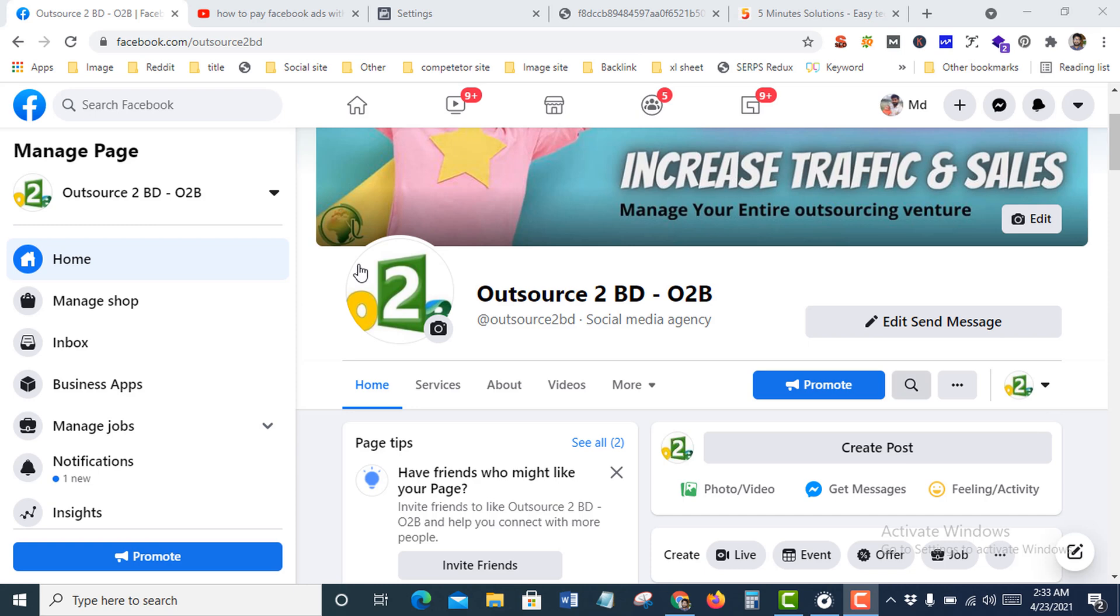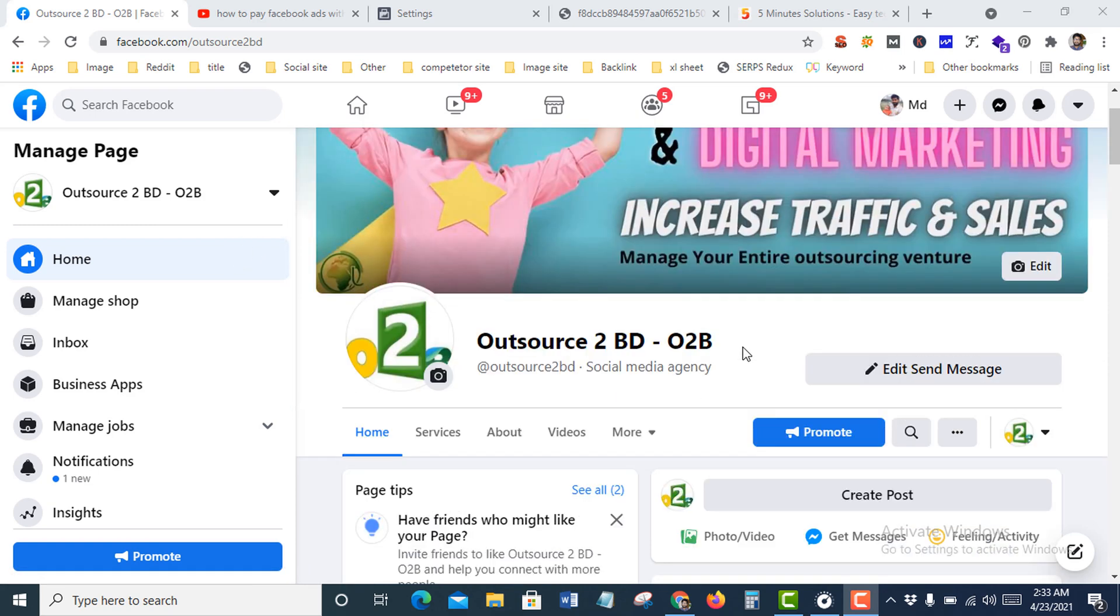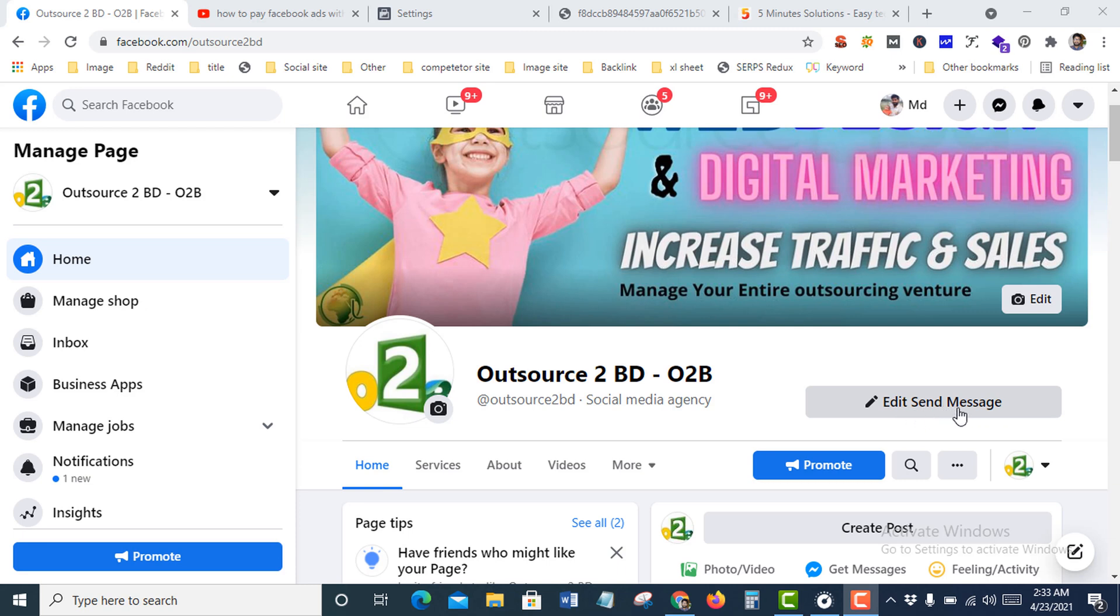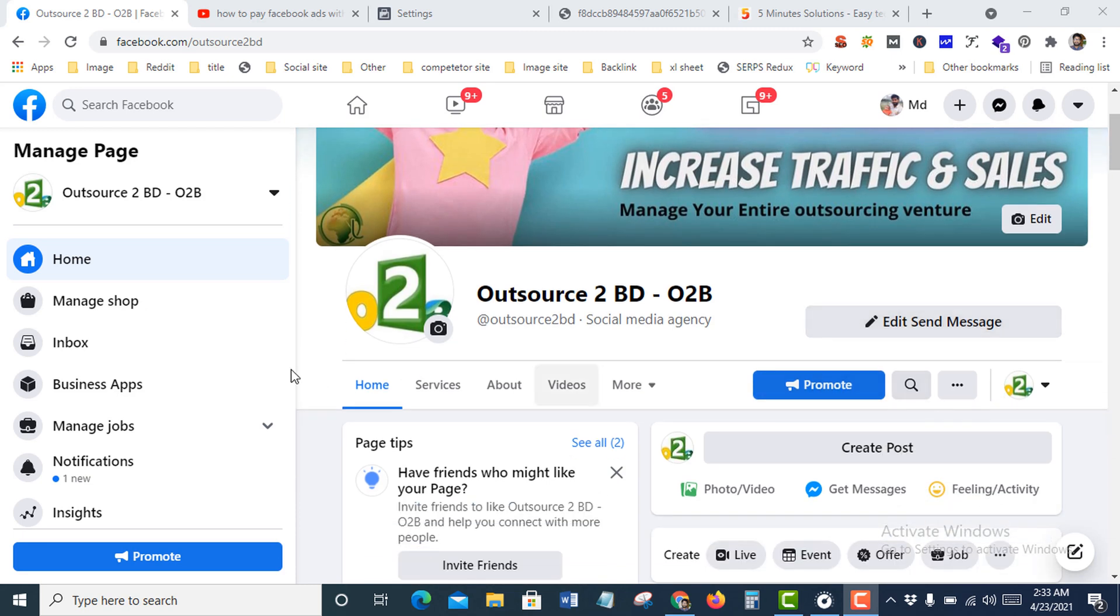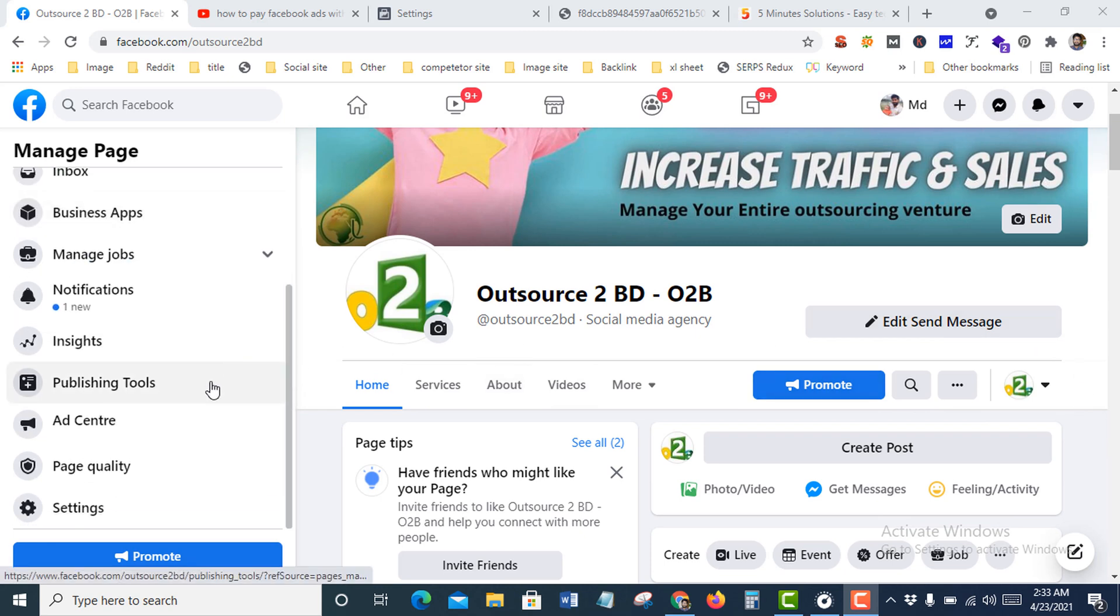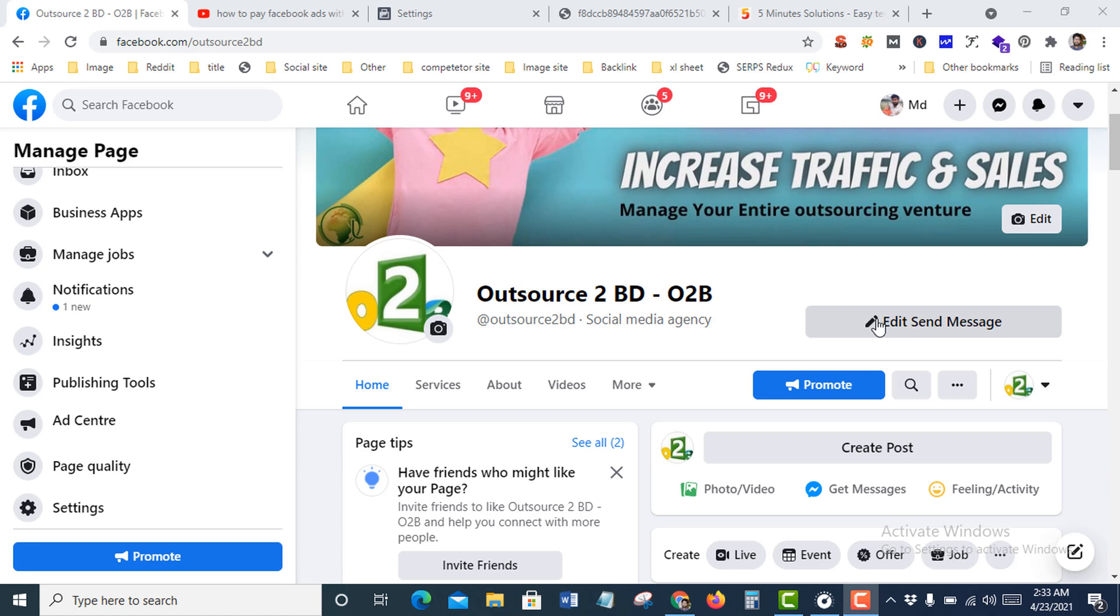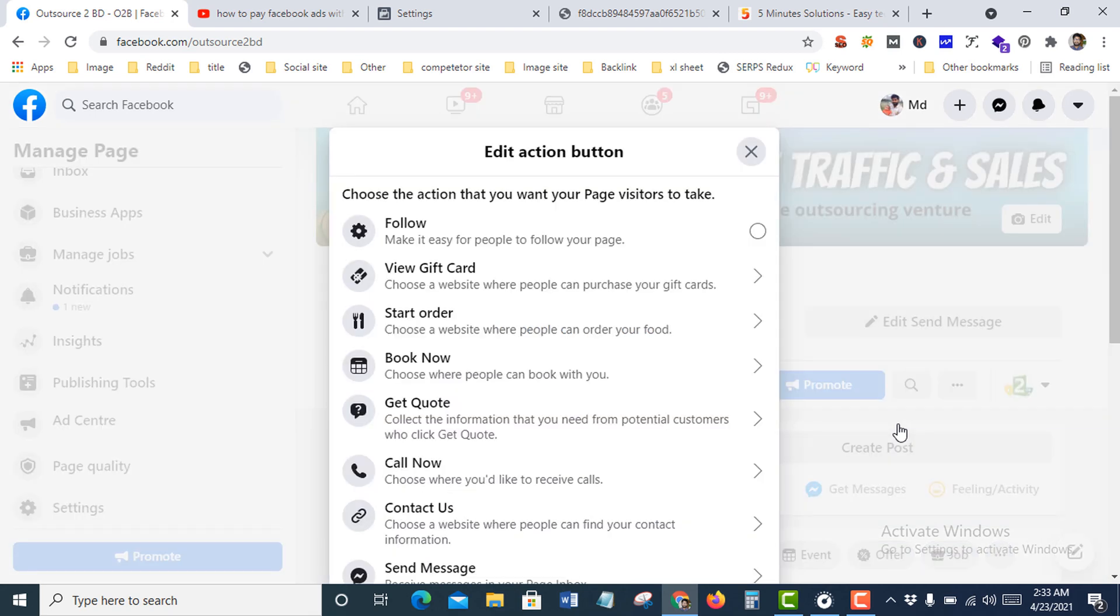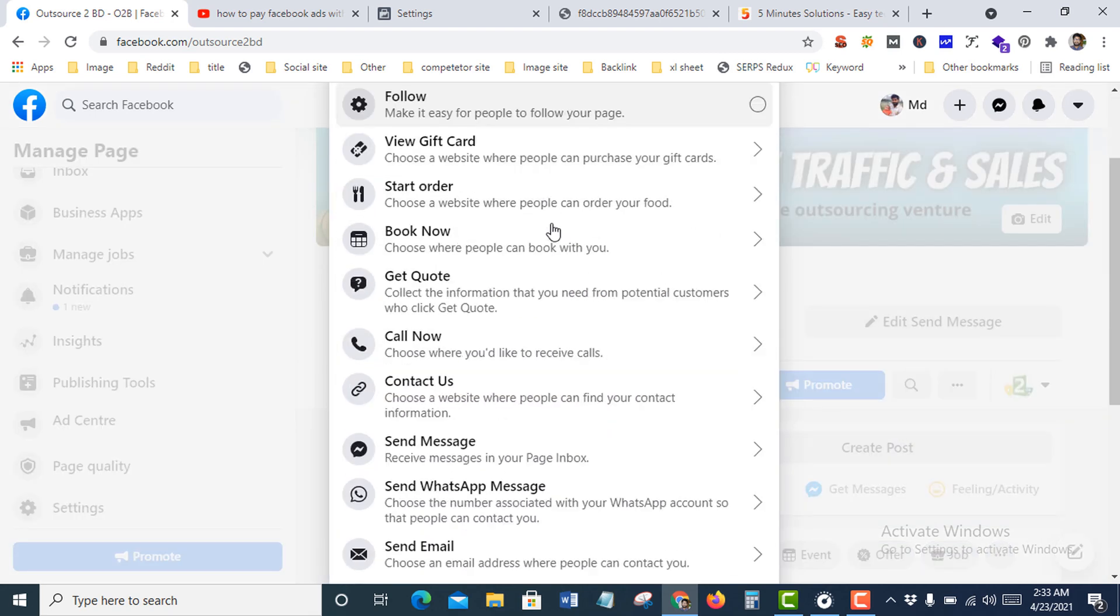So how to add a Shop Now button on your Facebook business page. Suppose this is your Facebook business page. My current button name is Send Message. Now I will change that. For that, you need to click Edit Send Message option and go to Edit Button option.